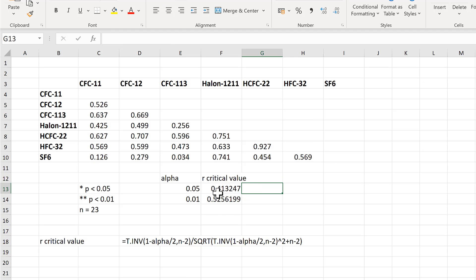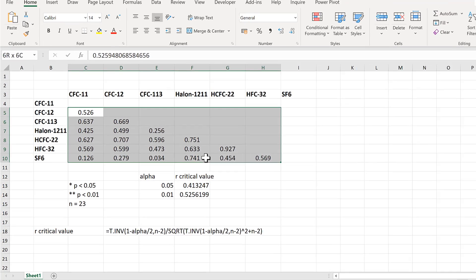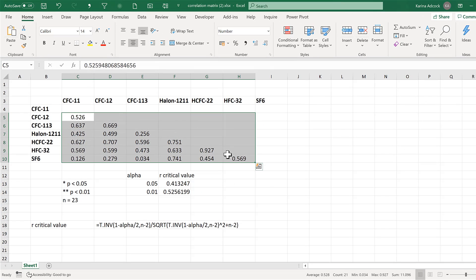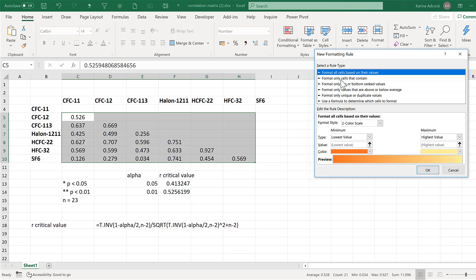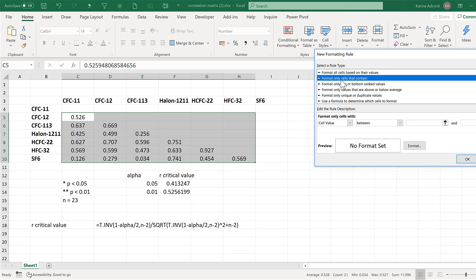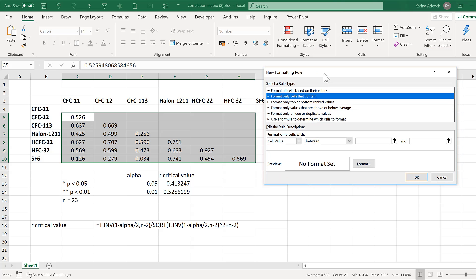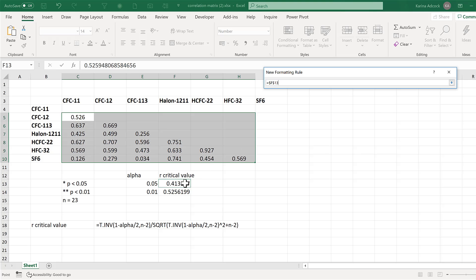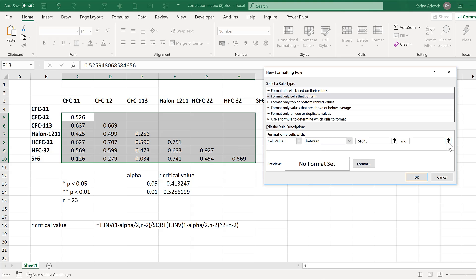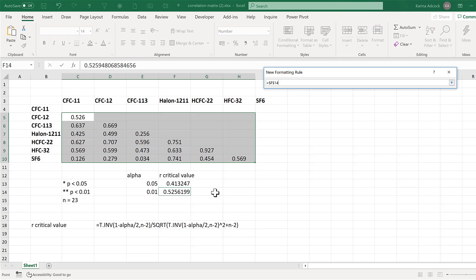I'm then going to use these numbers to add conditional formatting to my table. Select all of the numbers and go to conditional formatting and new rule. Format only cells that contain cell values between this number and this number.